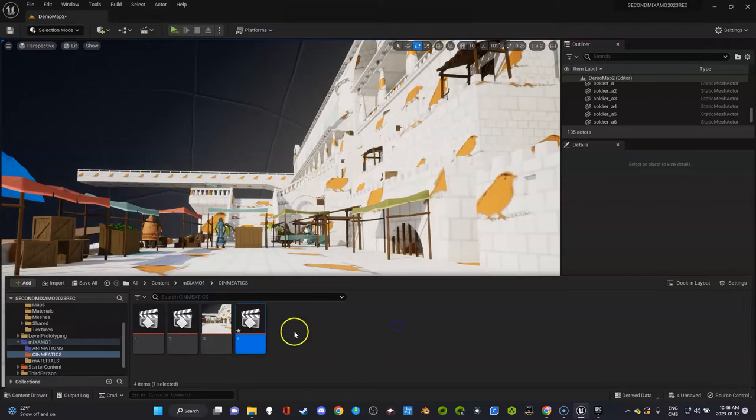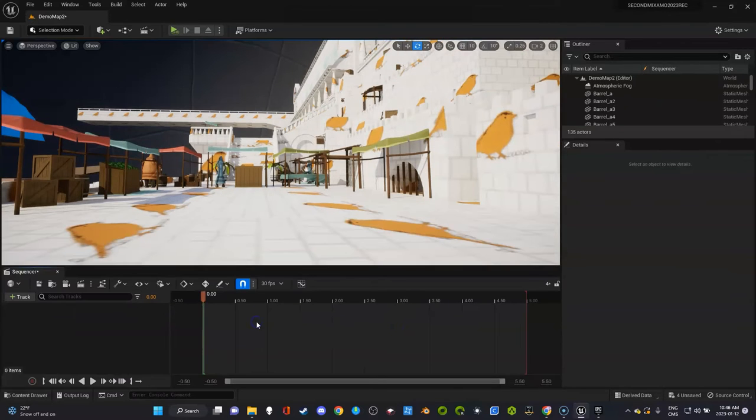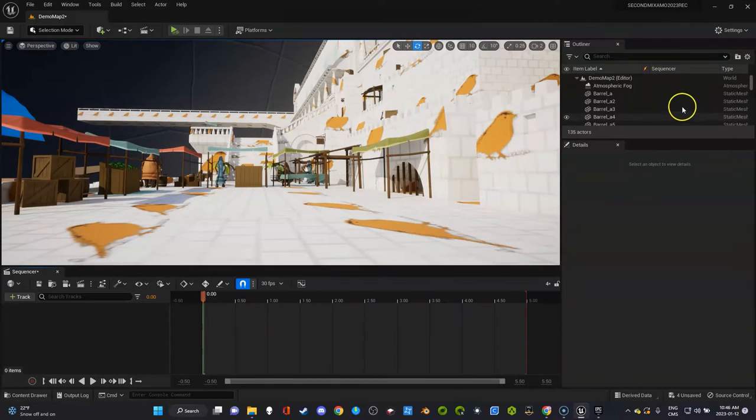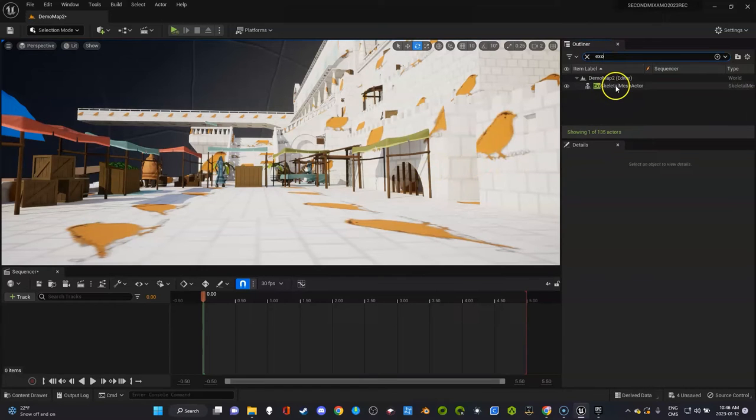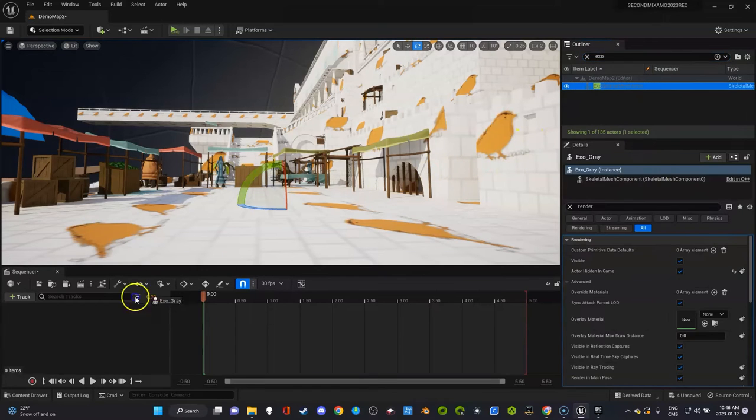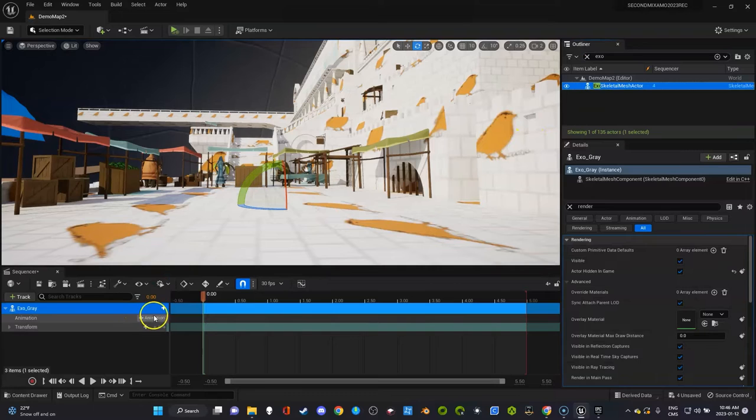Again, naming convention is important. Make sure you talk about that with your students. So I know what it's called, so I'll just search it, Exo, and drag it right in the timeline.